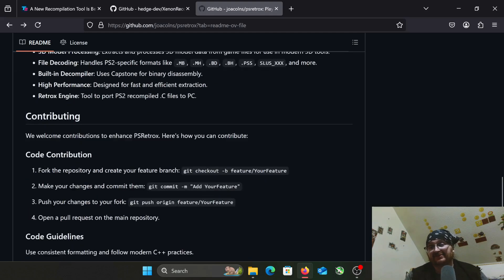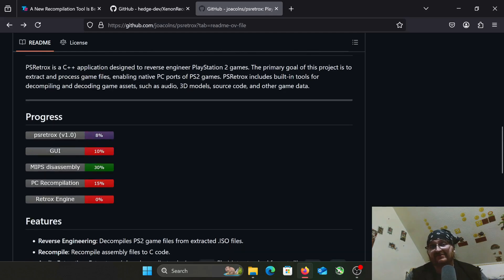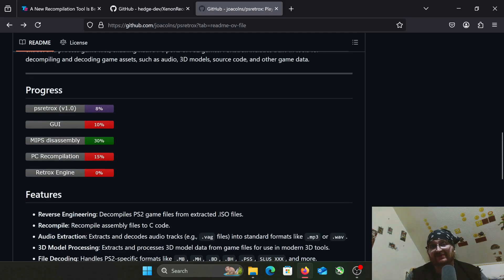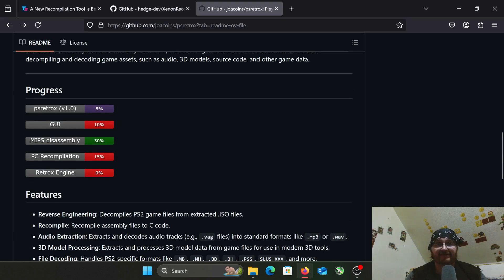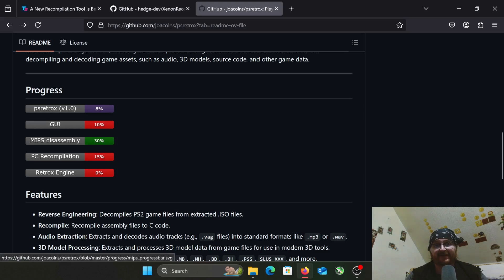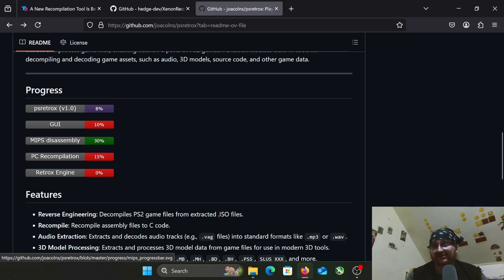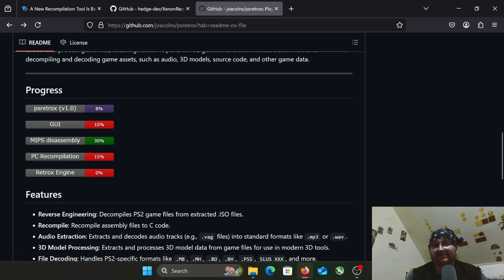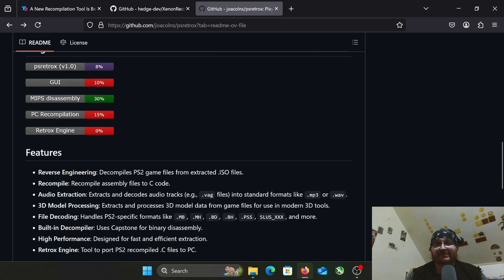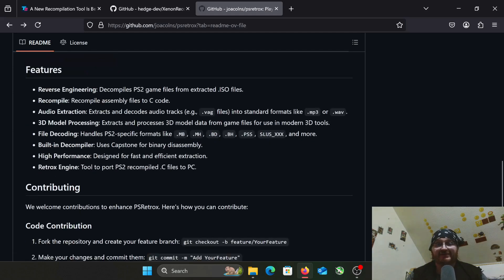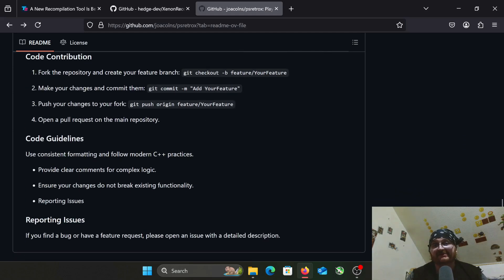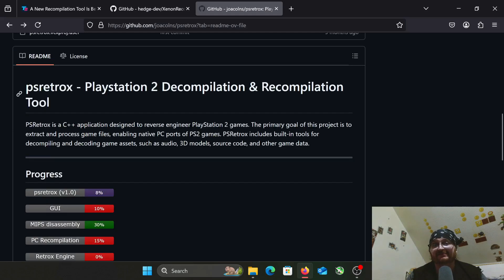This project, I think, is really cool. Obviously, if you look at these figures, we're not anywhere near completion on this. The 1.0 is at 8%. The MIPS disassembly, which I'm assuming is what decompiles it - you can educate me on that in the comments - is at 30%. The recompiling tool is at 15%. The engine itself is still at zero. There's a long ways to go on this.